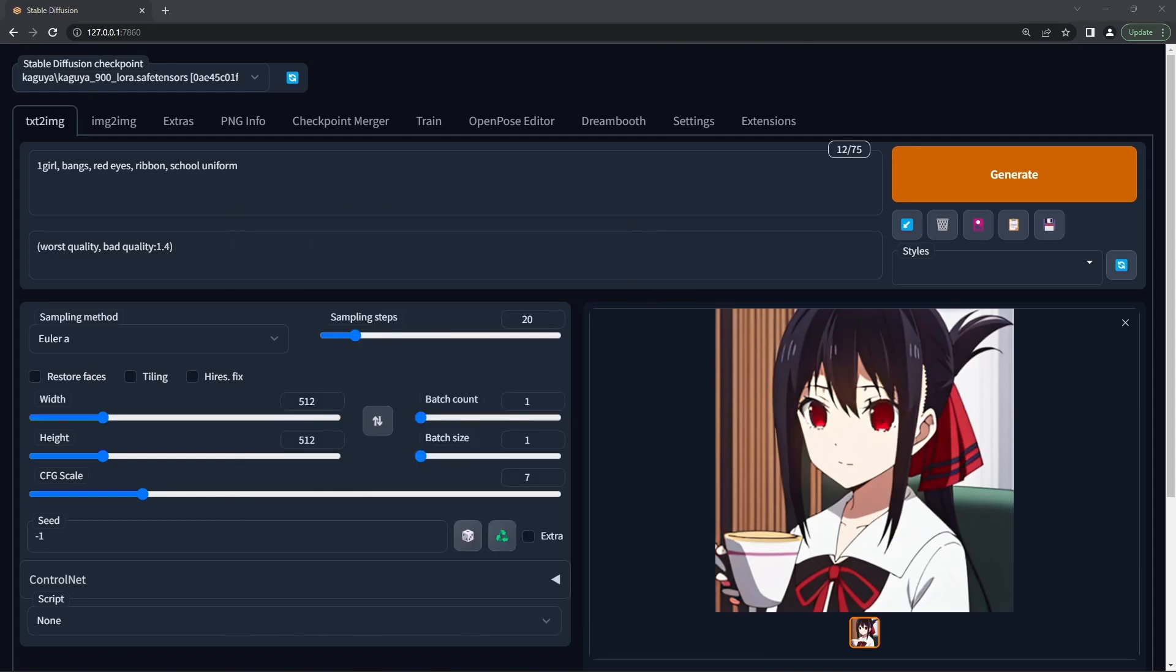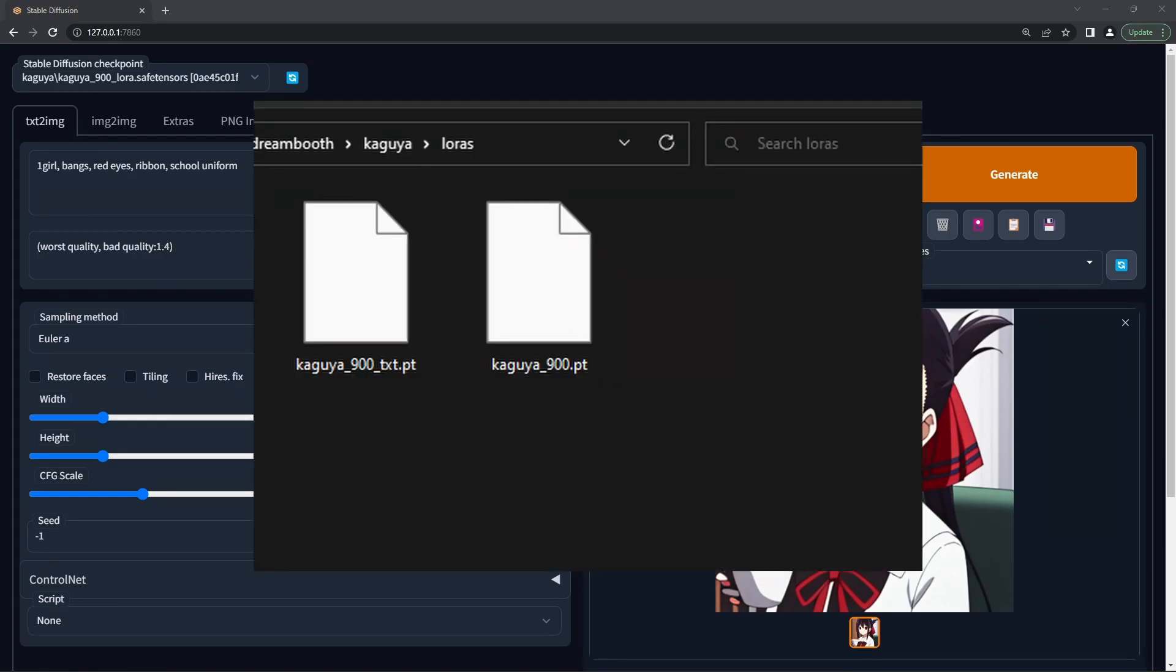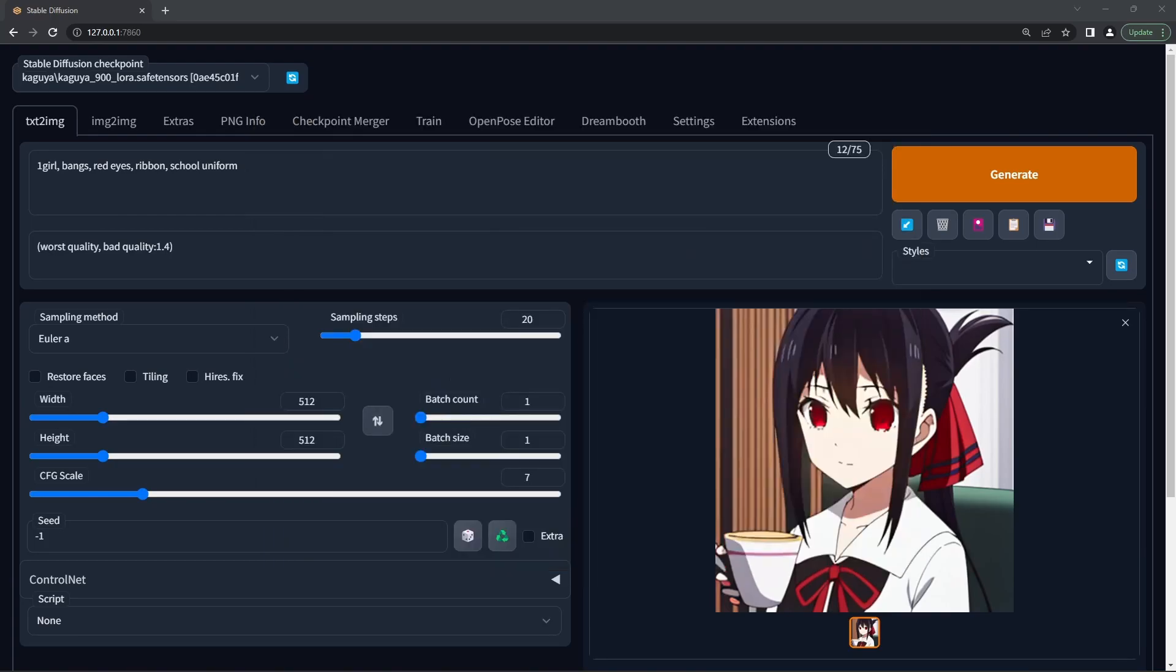One important thing to note is that currently, LoRA generation in Automatic 1111 doesn't quite work. The small LoRA file that gets generated can't be used in the normal way. Your best bet is not to use this interface for now, but use the command line tool instead. I may make a video about that in the future.